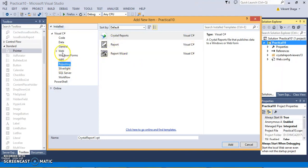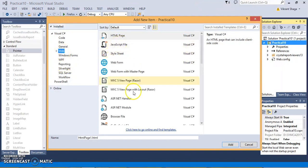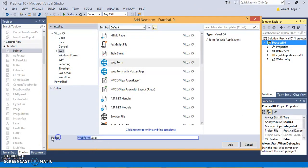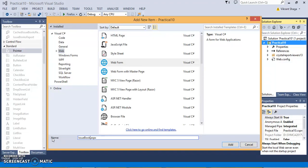Let's add an item, Windows Form. I am just giving its name, let's say Issue Book Details.